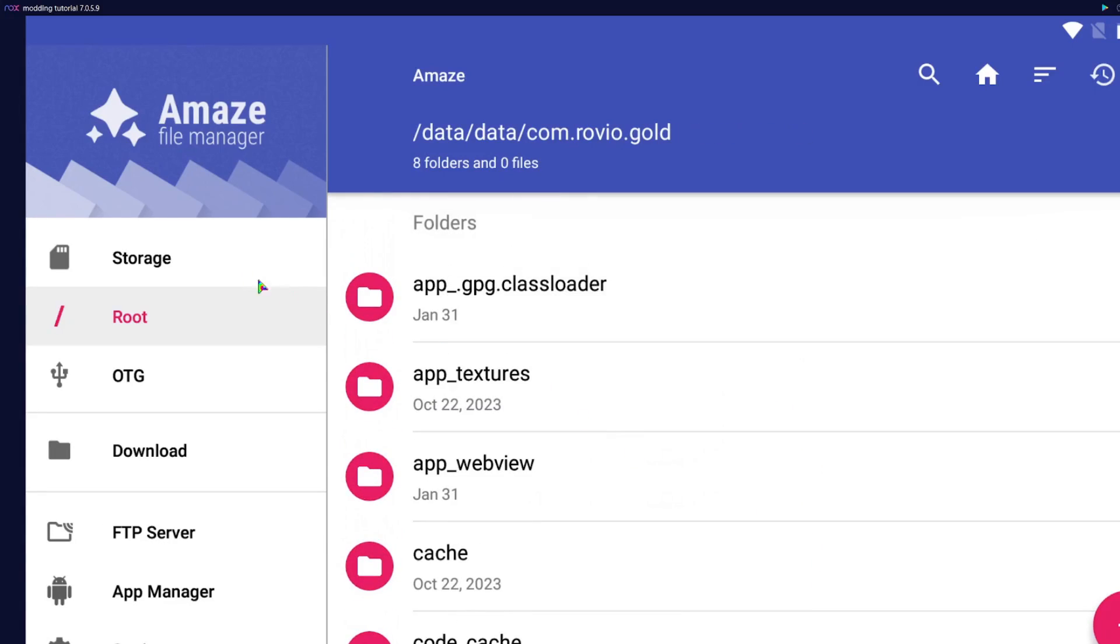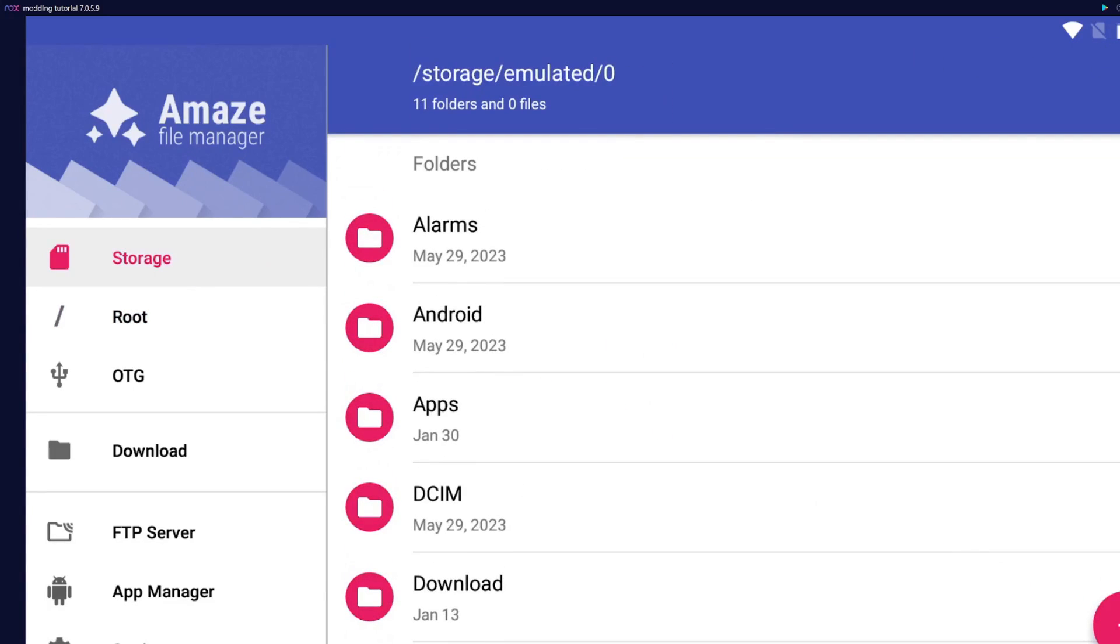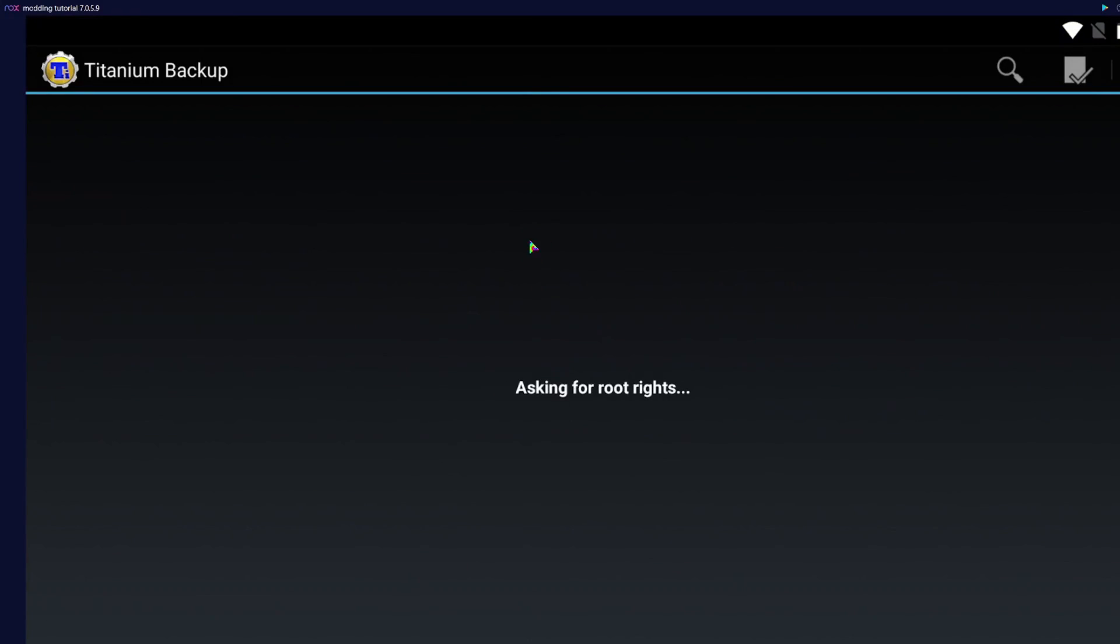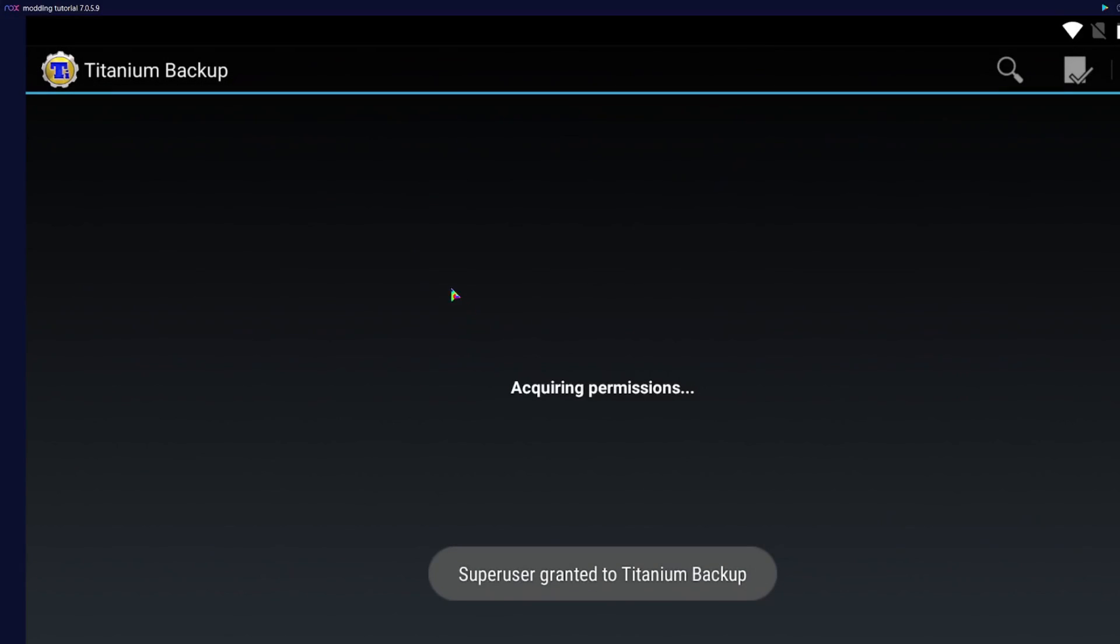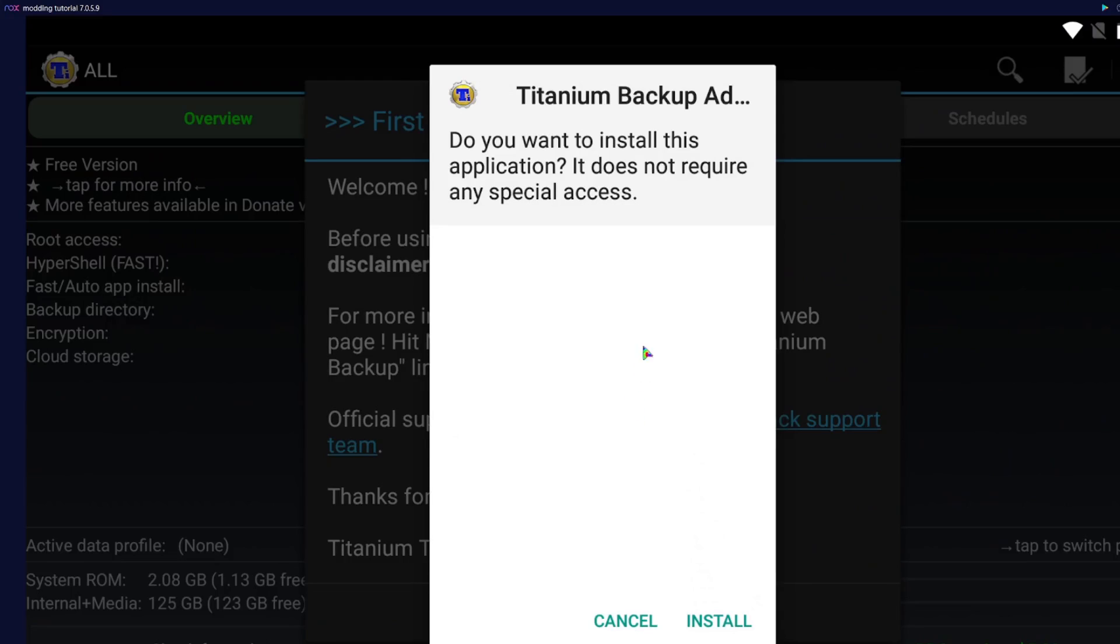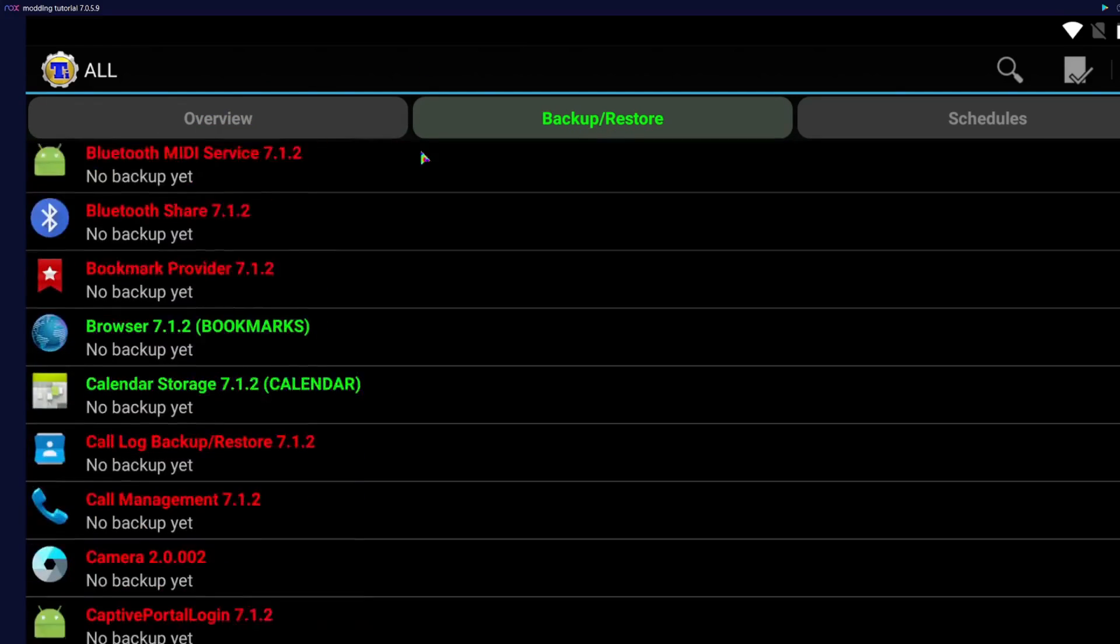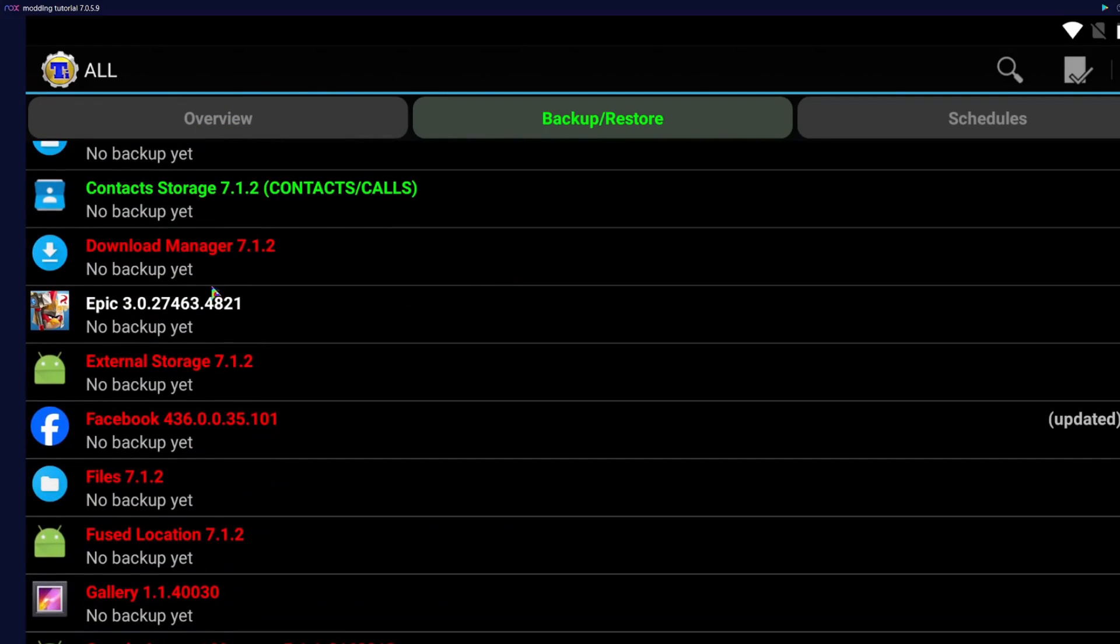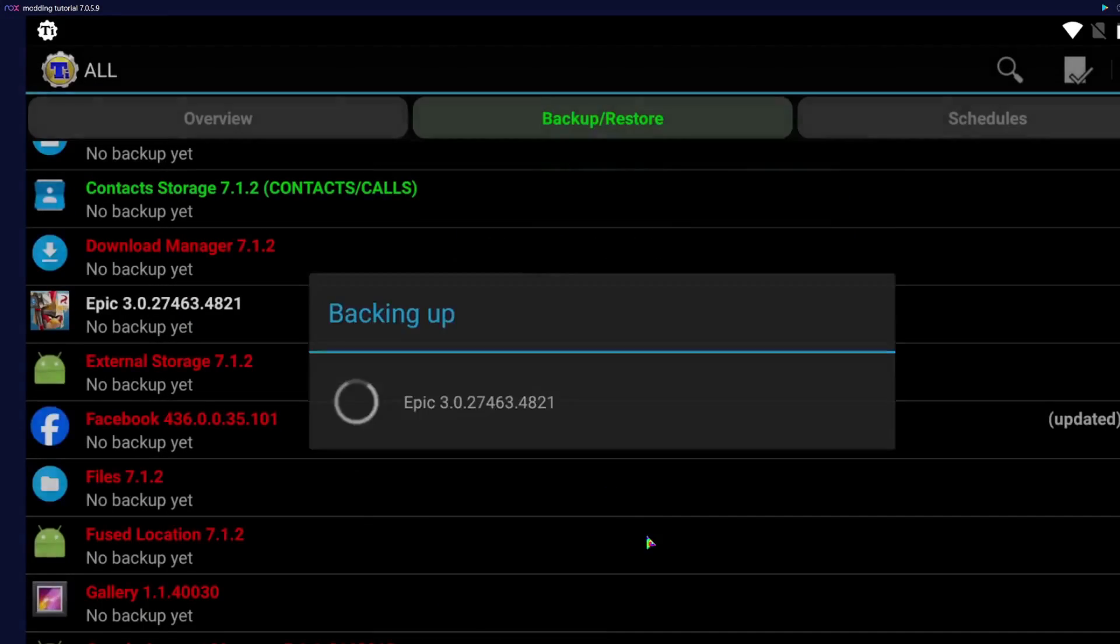Now that we have everything ready, we're going to open Titanium Backup. Remember to give it access to the root because it needs this in order to create the backup file. Head over to backup slash restore, scroll down until you find Angry Birds Epic, click on it, and select backup.